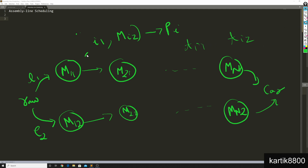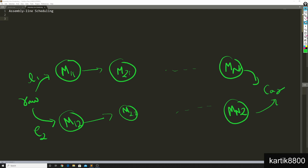What you would like to do is find out the minimum time in which you can produce your car. At the moment it might seem that you have two options: either go through line 1 or go through line 2, and whichever is better you use that line. However, you can actually switch from one line to the other. So imagine you produce part 1 using m11. From this point you can switch to line 2, going from machine m11 to m22 to produce part 2. It is possible to switch between the two lines, but this comes at a cost.